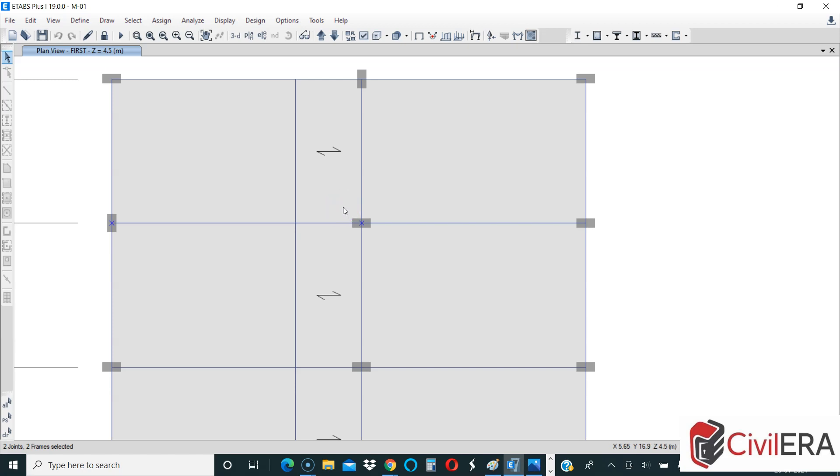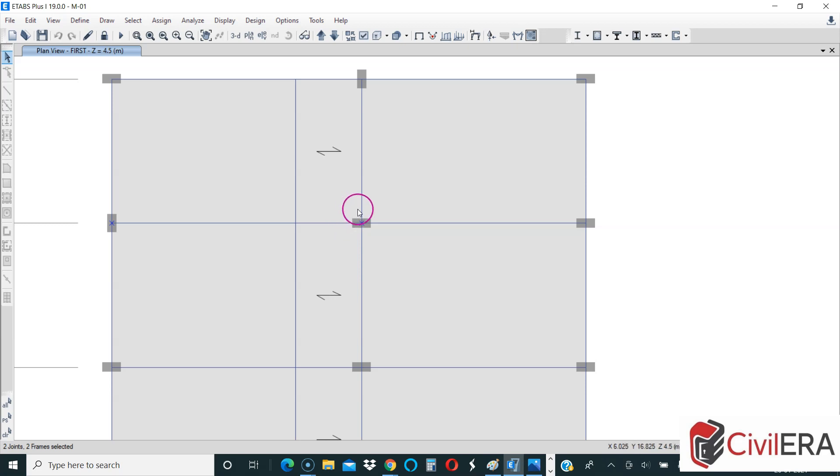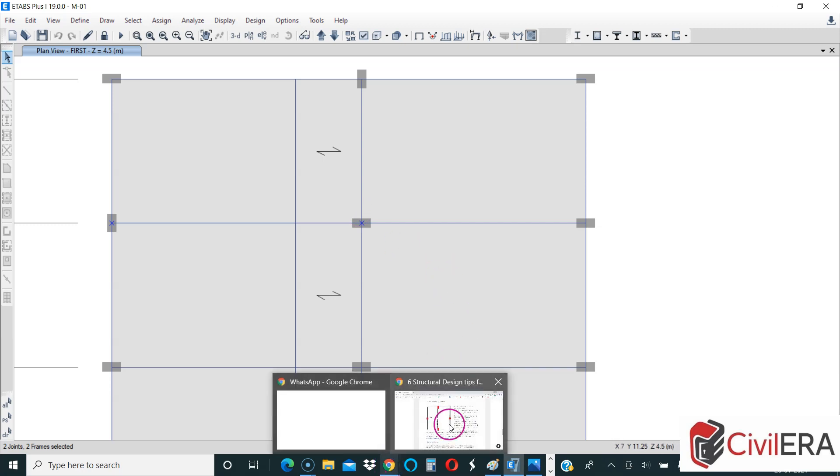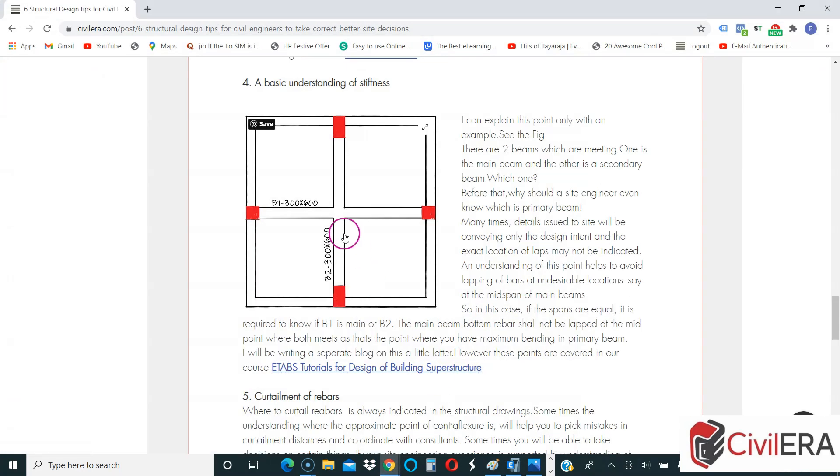So now how do you know if this is the main beam from column to column or the other one is the main beam? Those who are experienced will be able to make it out with judgment, but there are situations where you have enough complications or you have less understanding of the structure and you are not able to make an assumption or judgment on your own, especially when you are a beginner.